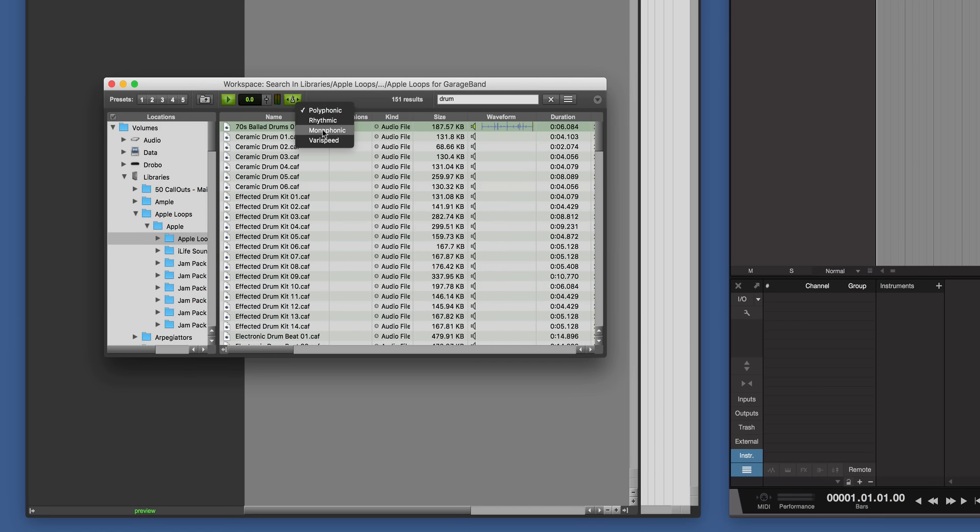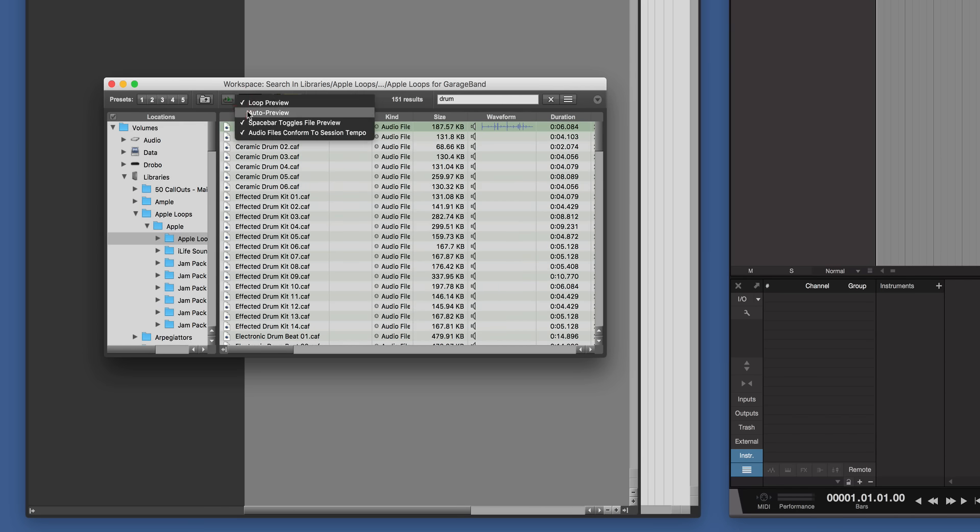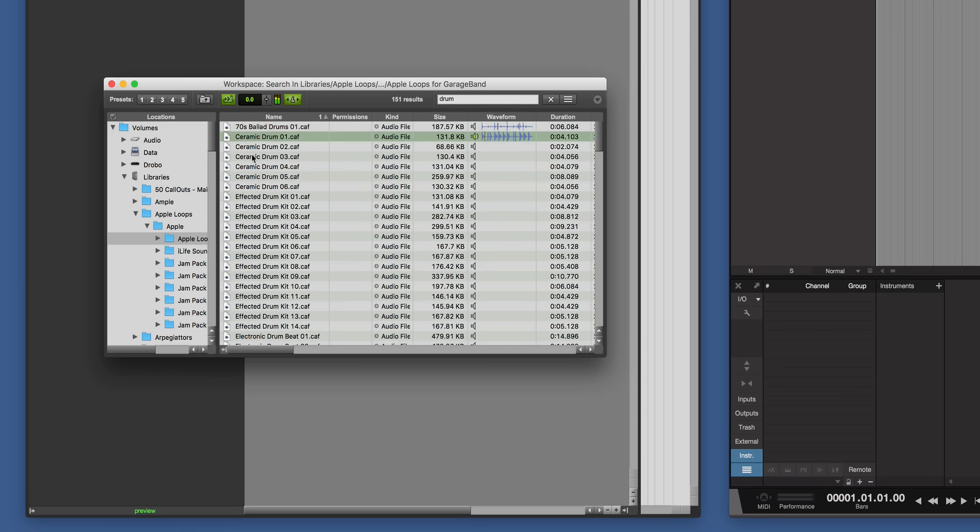We can choose the type of algorithm it auditions it in as well. So we go for Rhythmic for Drums. And we could do other things as well. We can right mouse click, we can loop preview. We can auto preview so as we go through each one it will start playing automatically.